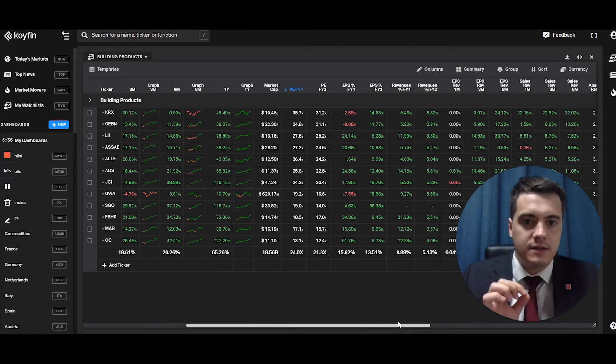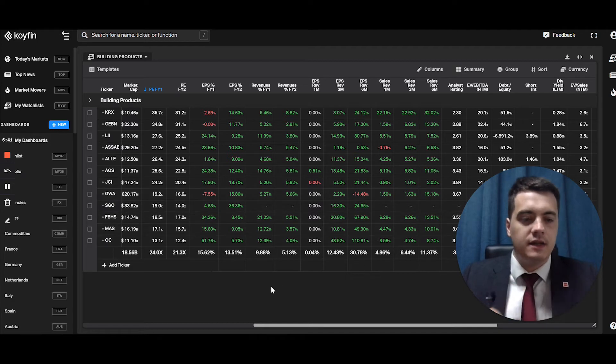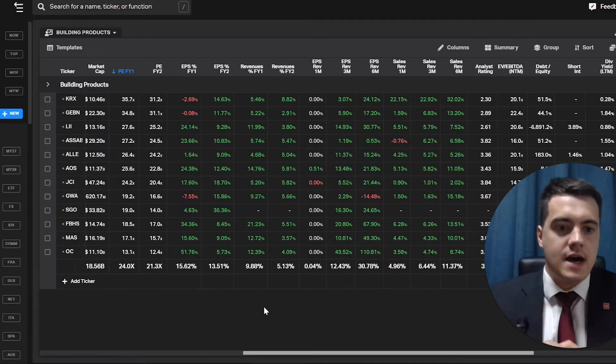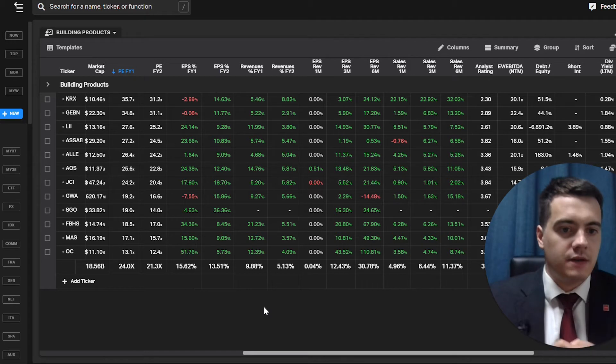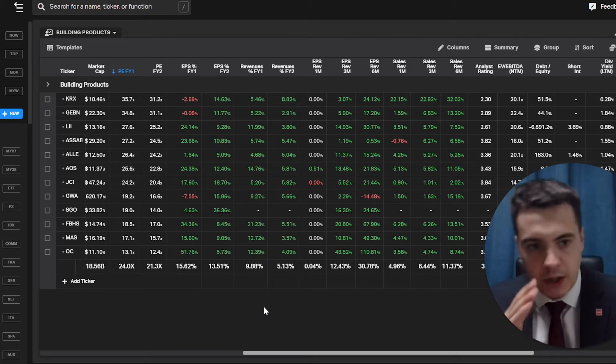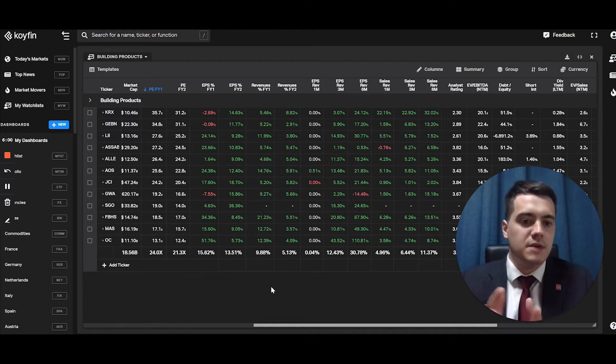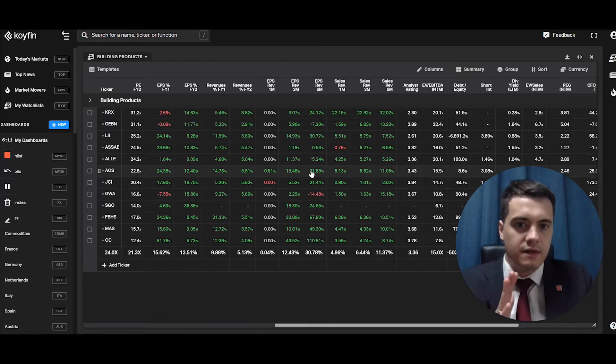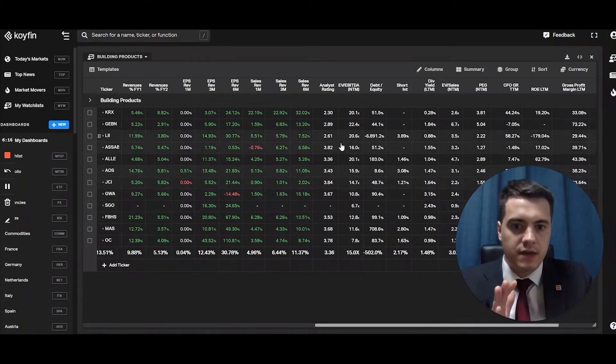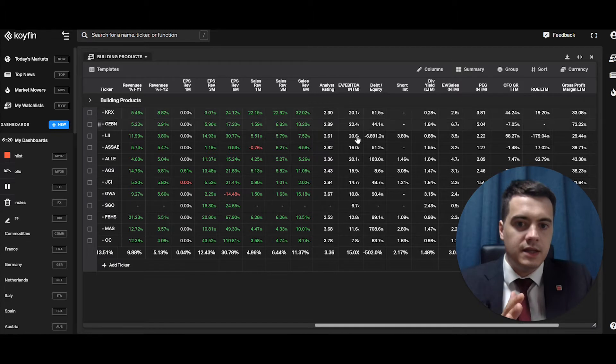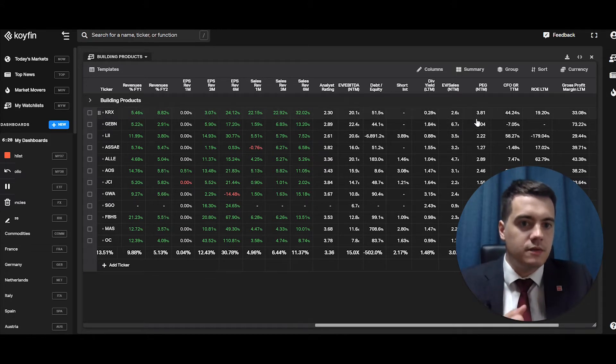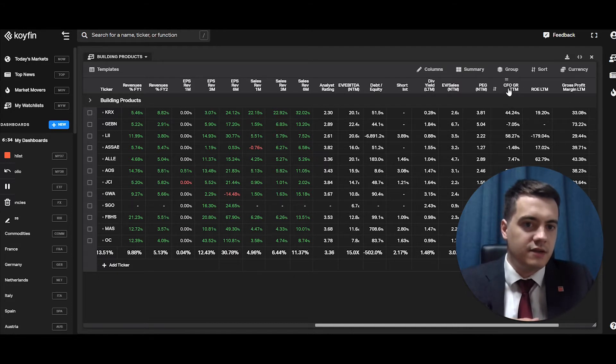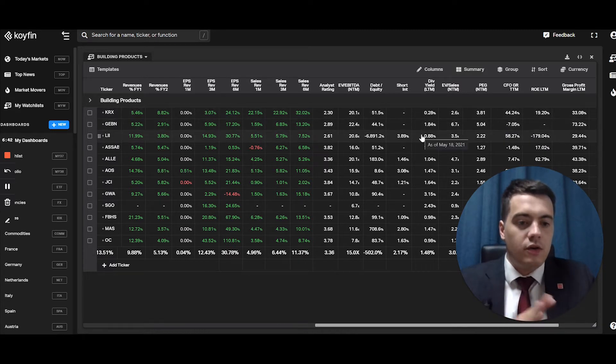Now this whole section here I've built out. This is basically analyst averages of future growth rates. And if you've been around and you've traded for a while and you're a bit of the fundamental side, you'll know that the market is forward looking. So these metrics are quite important: EPS, sales, revenues, etc. Then I have the average analyst rating, enterprise value divided by the EBITDA, which is a ratio, the debt by equity, the short interest, dividend yield, EV to sales, the PEG ratio, the cash flow from operation growth rate, trailing 12 months. This is the acronym there, which I will show you, you can change. And the return on equity and the gross profit margin.